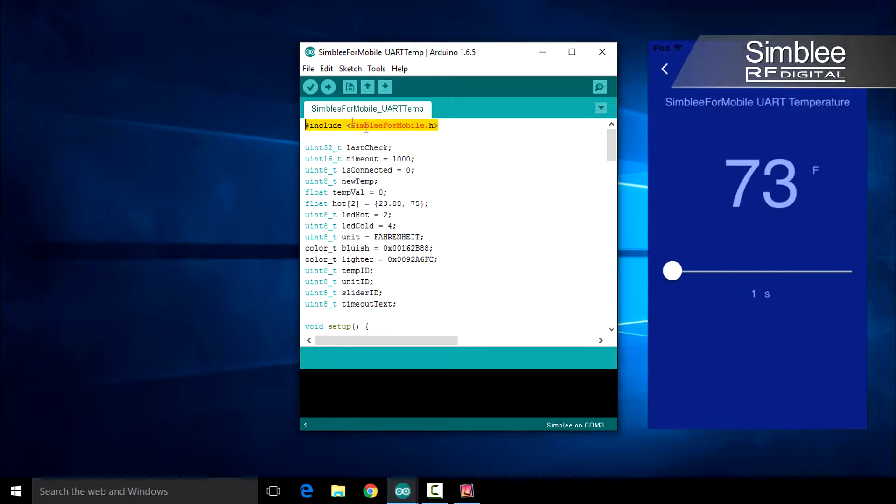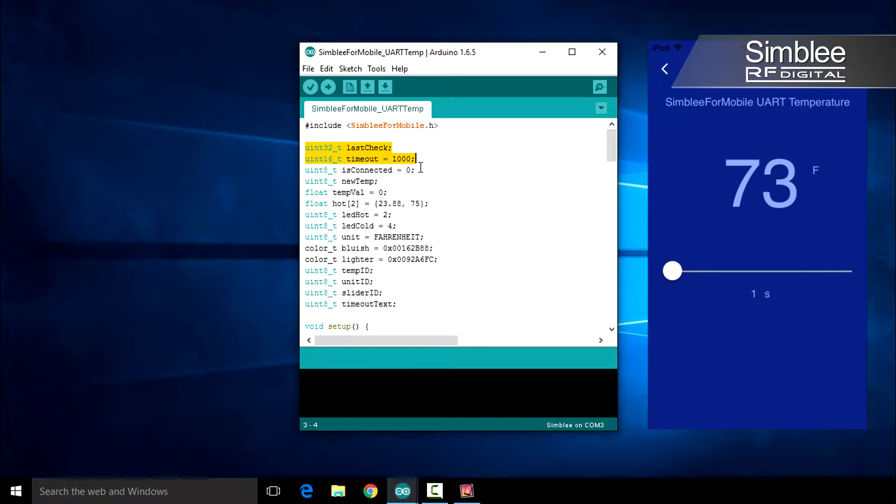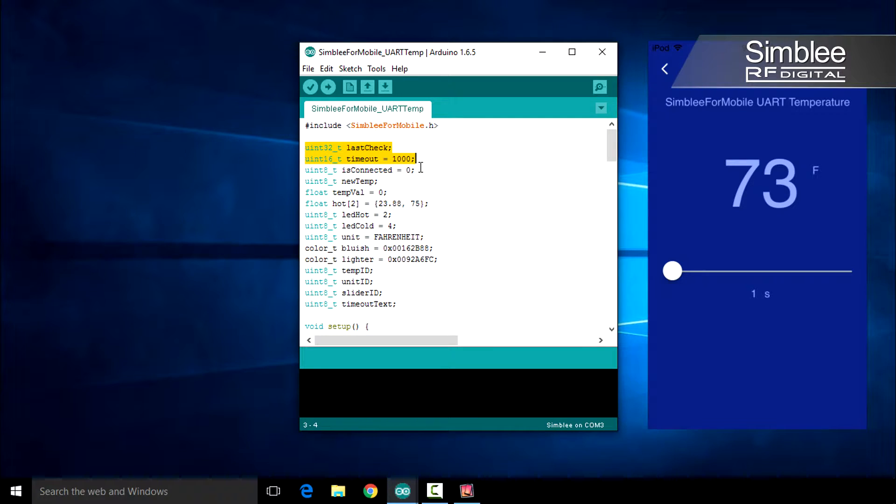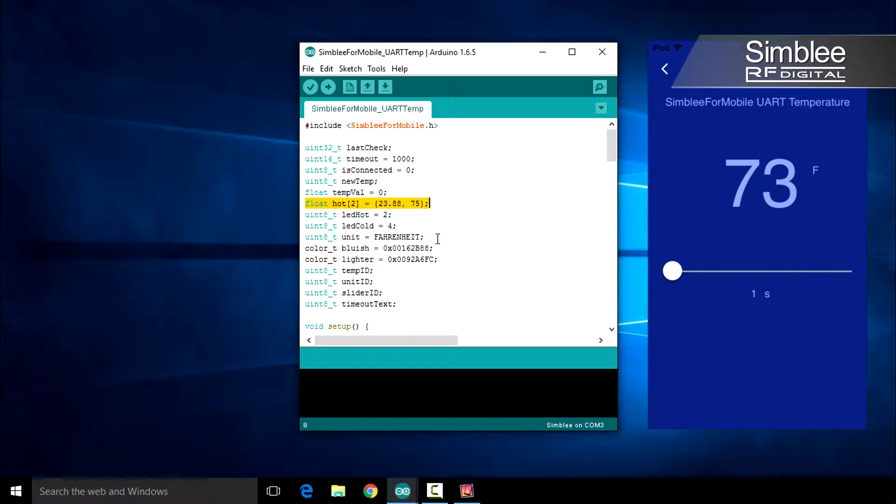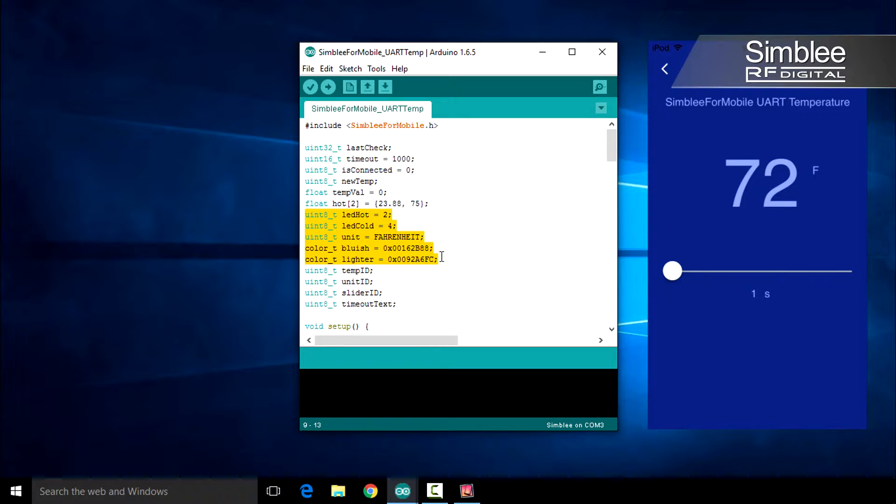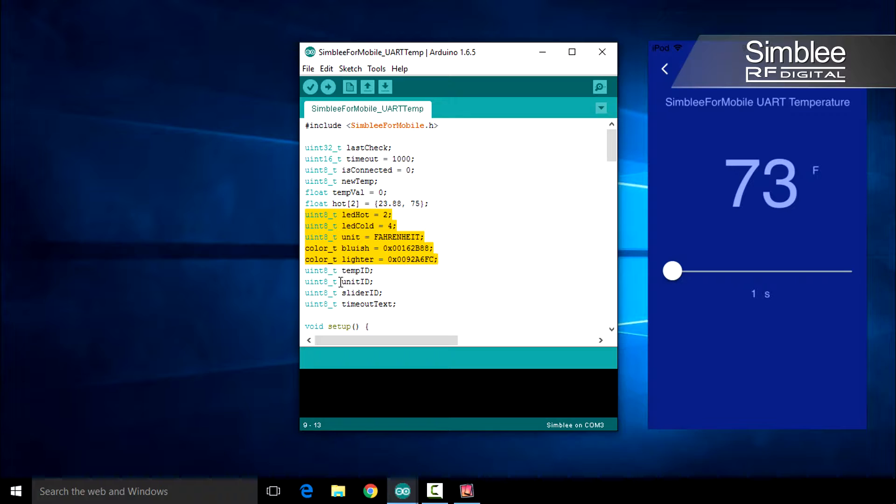After including the Symbly for Mobile header file, I've defined a few variables at the top. Last check and timeout are going to be used to keep track of our request period and last time we request the temperature. You'll notice I have an array of floats called hot. This is our threshold that will turn the LED red in both Fahrenheit and Celsius. I've defined a few pins, colors, and our default temperature measurement unit, as well as 8-bit integers to hold our Symbly for Mobile object IDs.